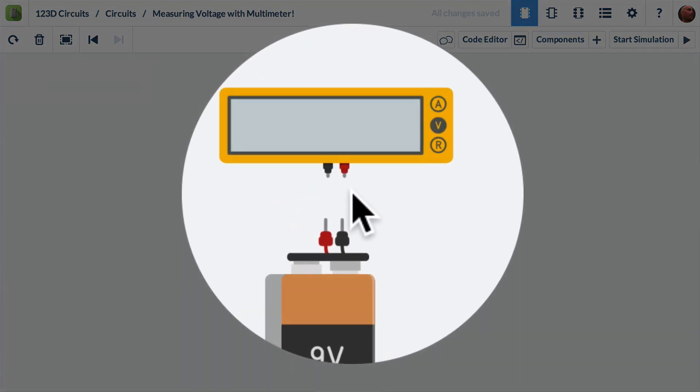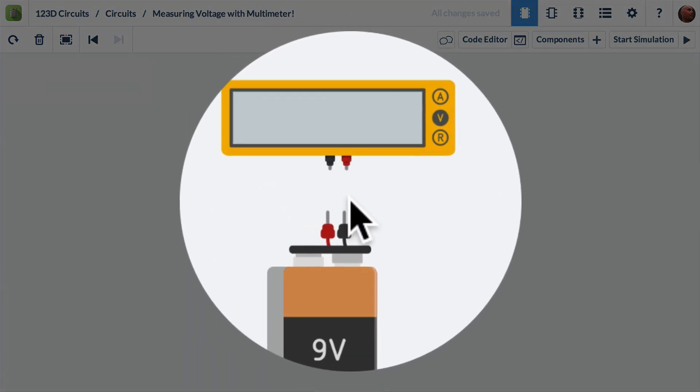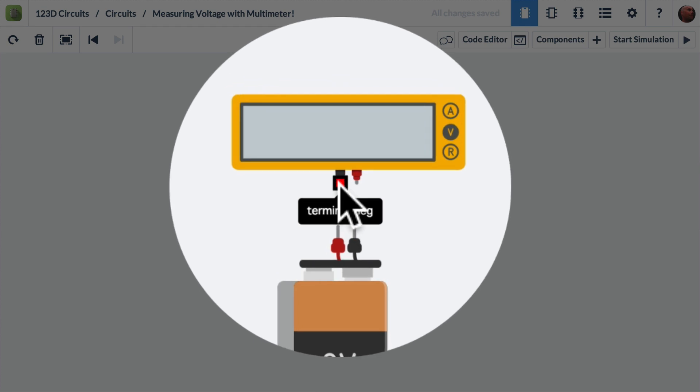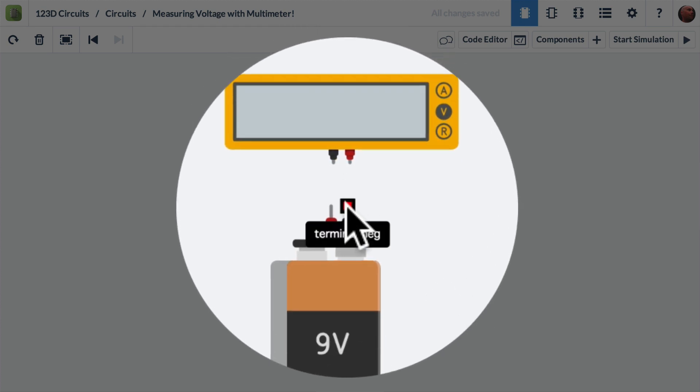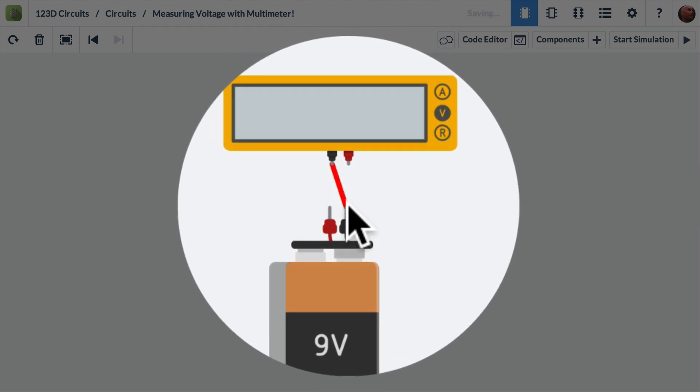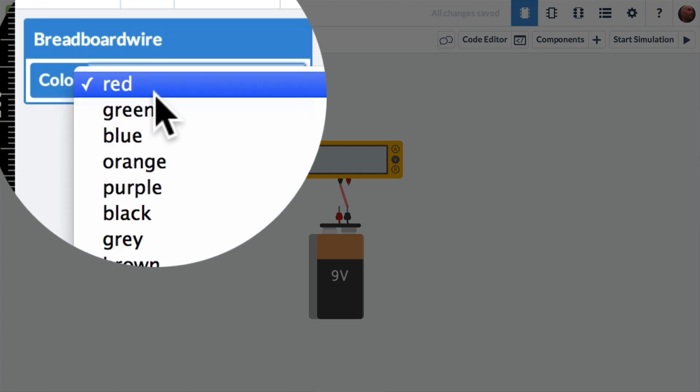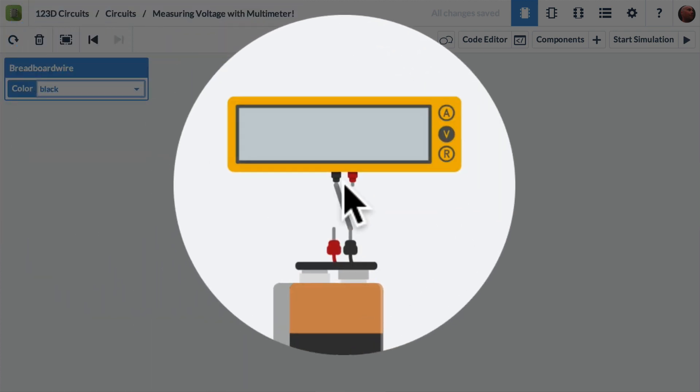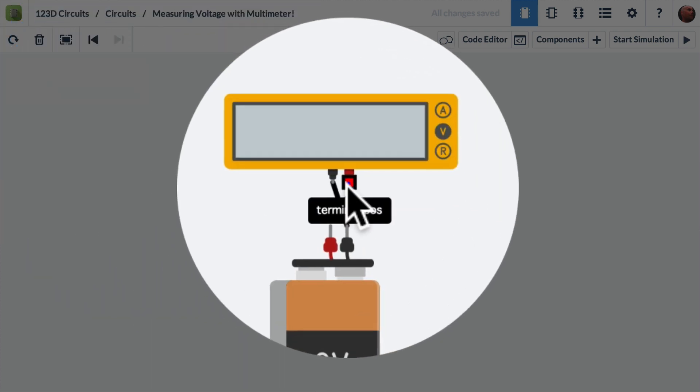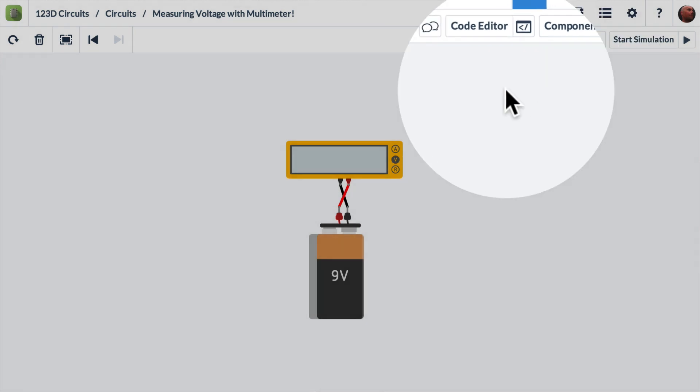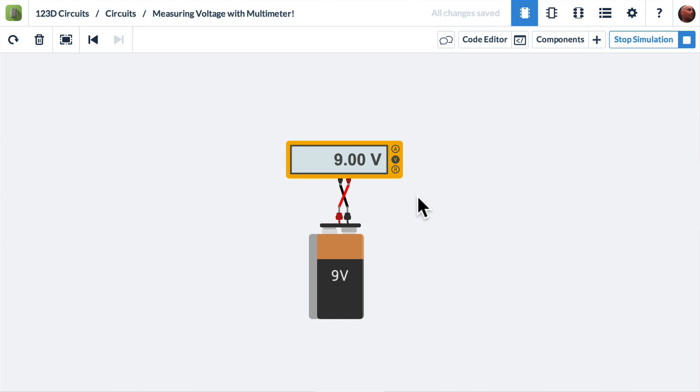I'm going to connect the negative terminals of the battery and the multimeter and then the positive terminals. Let's do the negatives first, and I'm going to make these black. Then here's the positive to the positive. When I press start simulation, voila, our 9 volt battery reads 9 volts. That's what we would expect. That's the basics of using the multimeter to measure voltage.